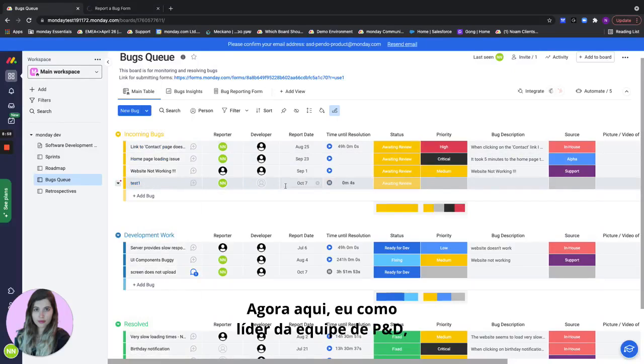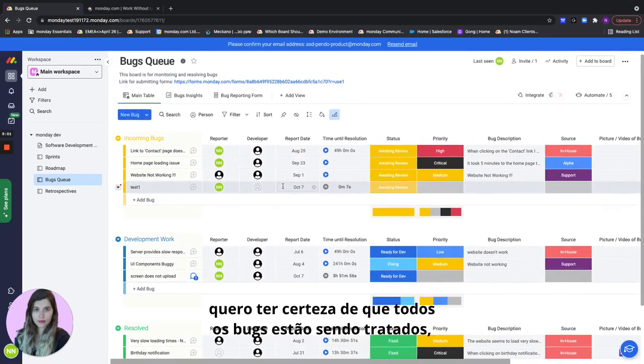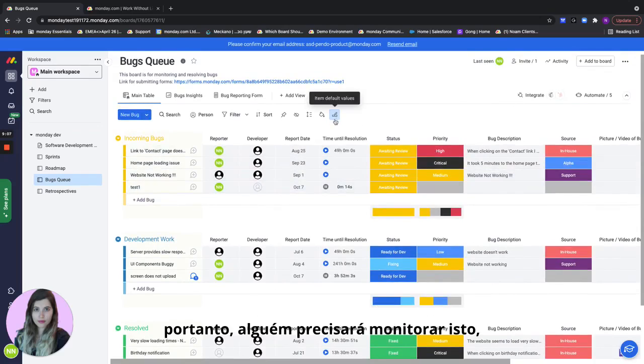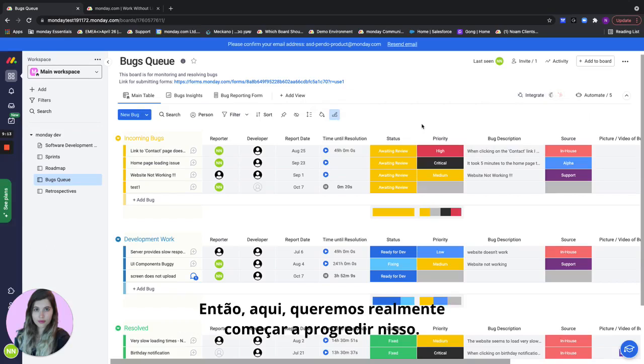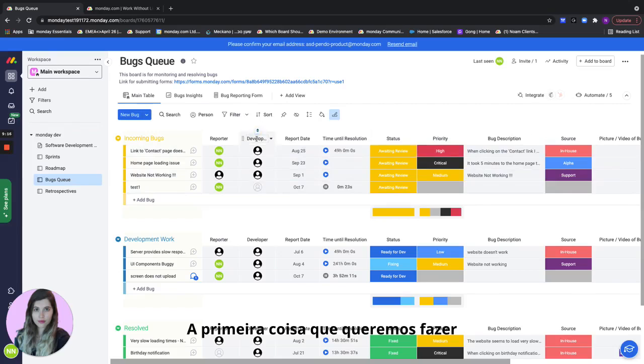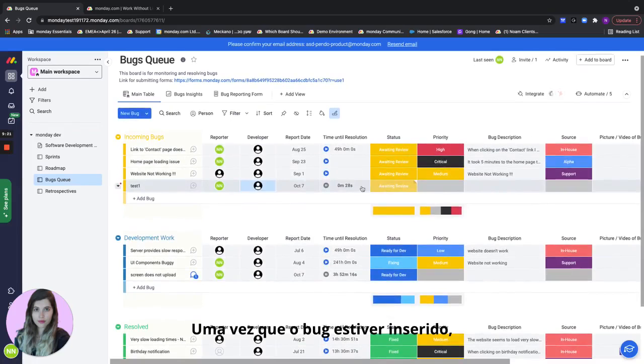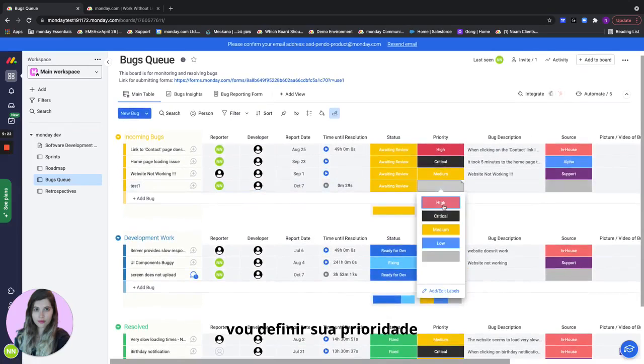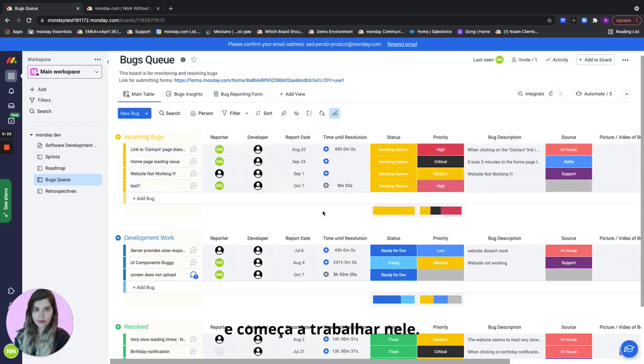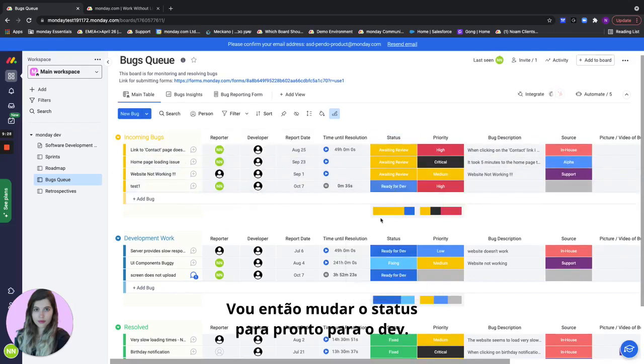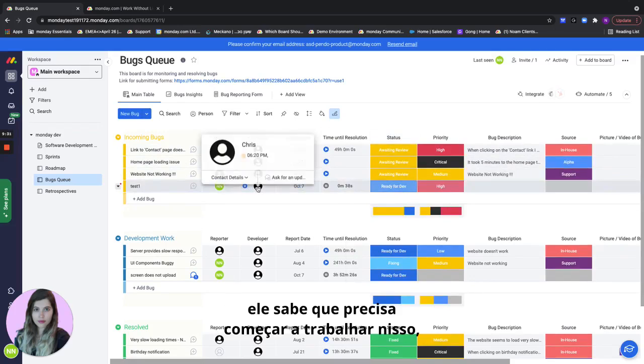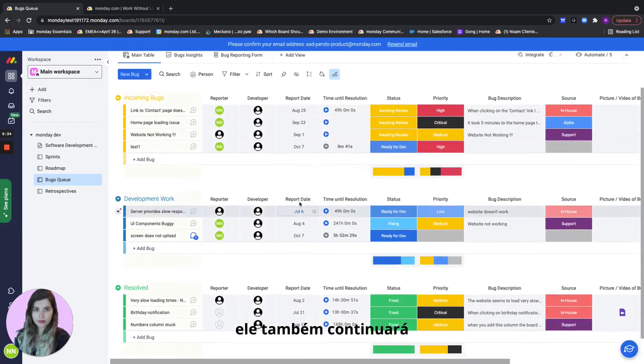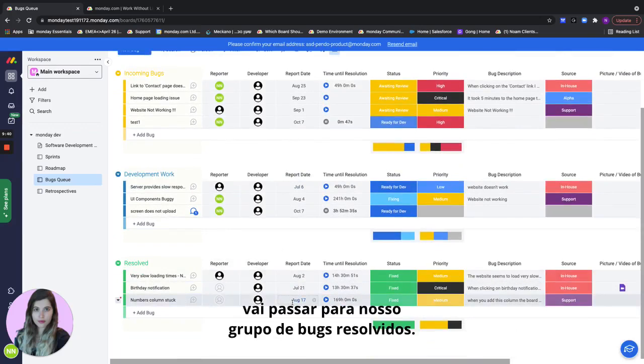Now here as R&D team lead I want to make sure that all the bugs are being handled and I need to decide who will receive these incoming bugs. Someone will need to monitor this or we can create a notification once a new bug has been submitted. And then here we want to actually start progressing this. The first thing we want to do is actually assign a developer to this bug. So let's assign Chris for this one. And then once the bug is in I'll set its priority and I want to make sure that Chris gets it and starts working on it. So I'll change the status to ready for dev. This will give Chris a notification, he knows that he needs to start working on it. It will also move on to our next group of development work. And once it's done it's going to move to our resolved bugs group.